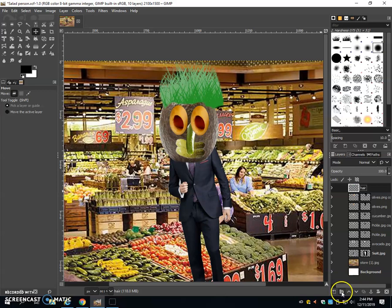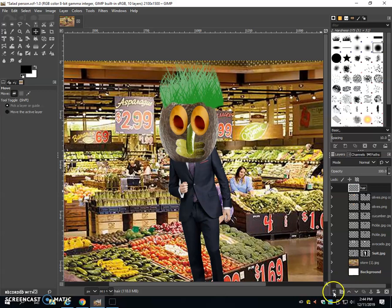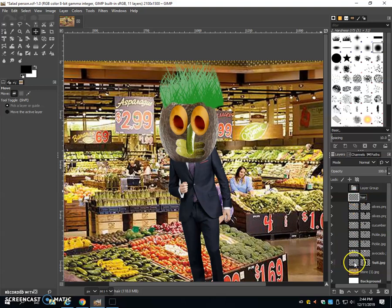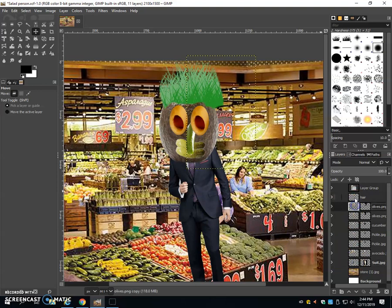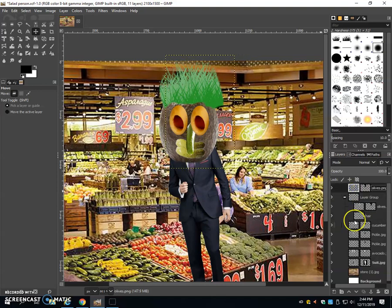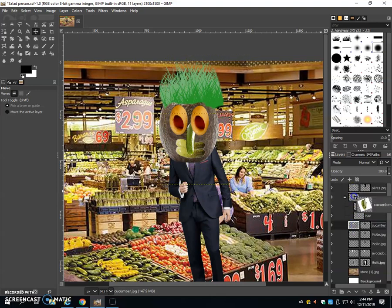It would be a lot easier if I could group them together. So what I'm going to do is I'm going to create a group. To the second button that's right next to the layer button, create a layer group. I'm going to click on the hair, hold shift, click on the last one. Actually, I'm just going to drag all of these into my layer group one at a time.